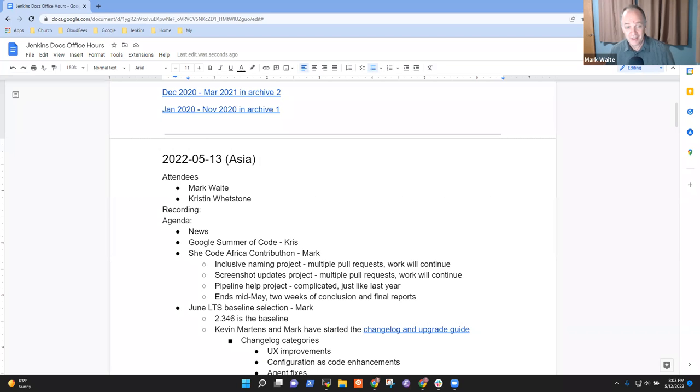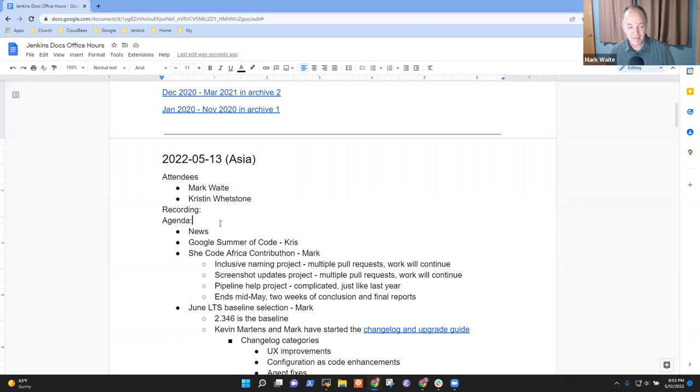Welcome to Jenkins Documentation Office Hours. It's the 13th of May, 2022.